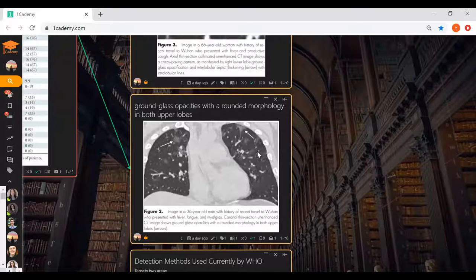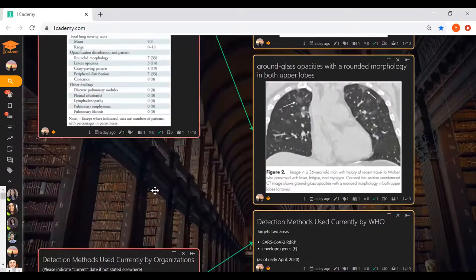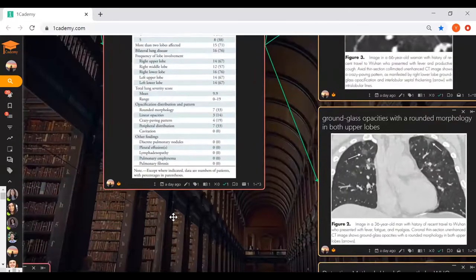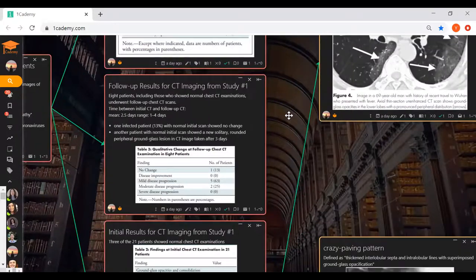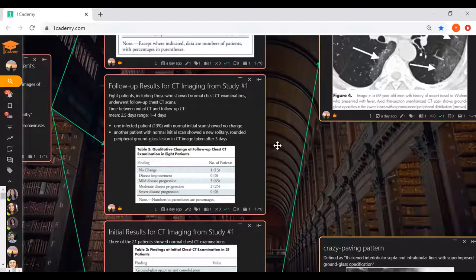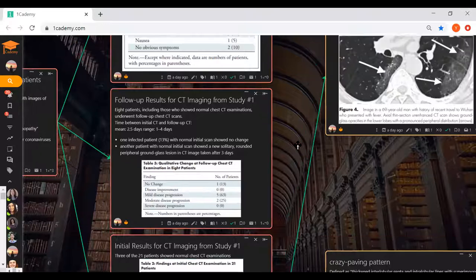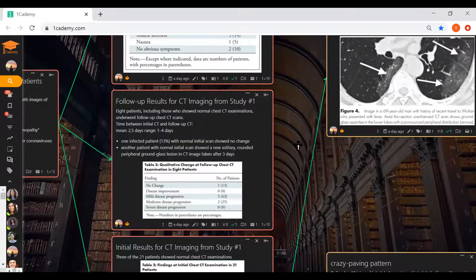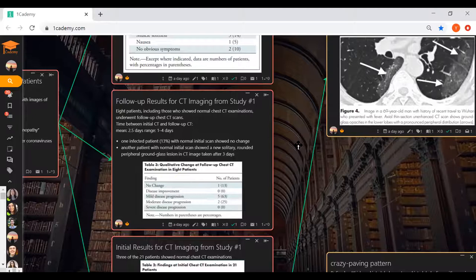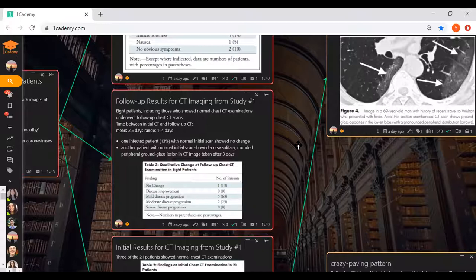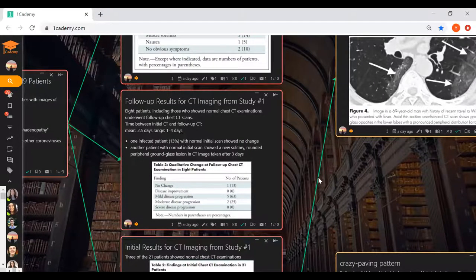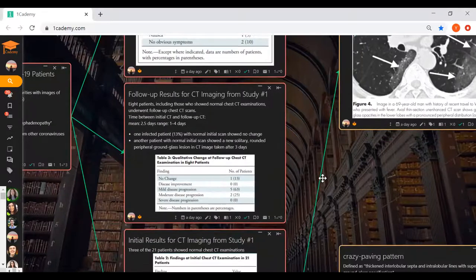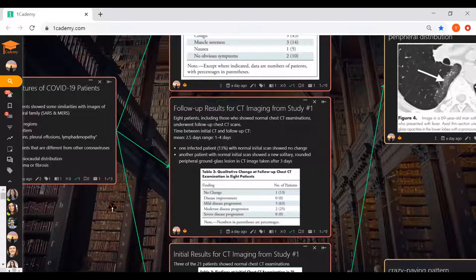Eight patients, including ones who showed normal chest CT examinations initially, underwent follow-up CT examinations. The time between initial CT and follow-up CT was about 2.5 days on average. They found one infected patient, 13%, with normal initial scans showed no change. Another patient with normal initial scans showed a new solitary rounded peripheral ground glass lesion in CT image taken after three days. This goes back to showing CT scans by themselves aren't reliable but may be used in clinical settings lacking other testing resources.